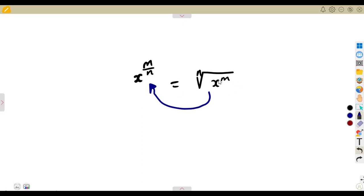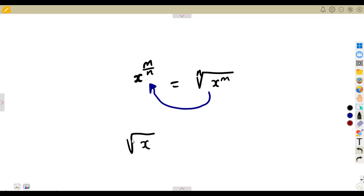When having x to the exponent of a certain power and having the number inside of the root sign, I can reverse it to this way. Knowing that the square root of x has a number inside of the root sign — there is a 2 that is there, which we do not write. So whenever I have a square root, I must know that there is a 2 inside.